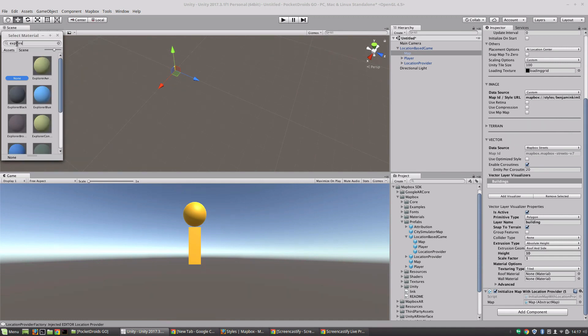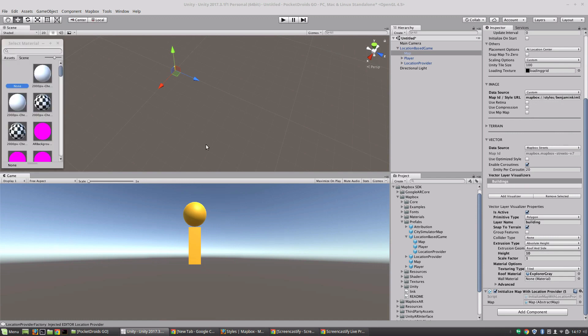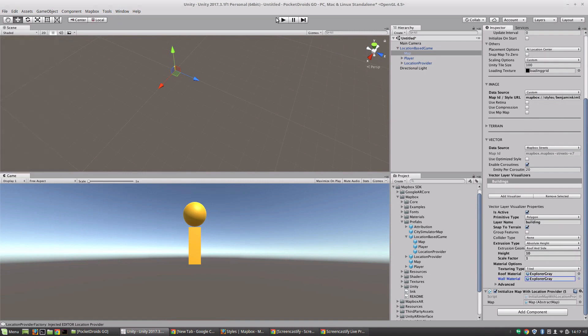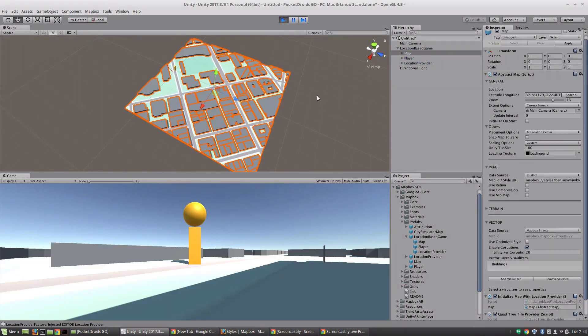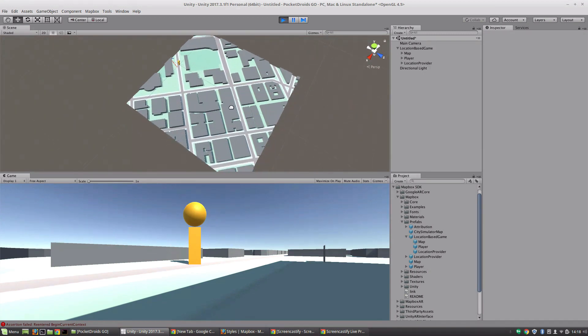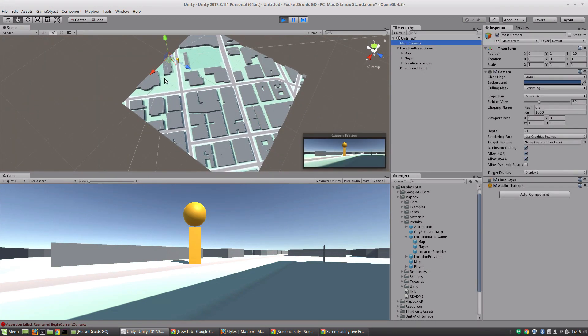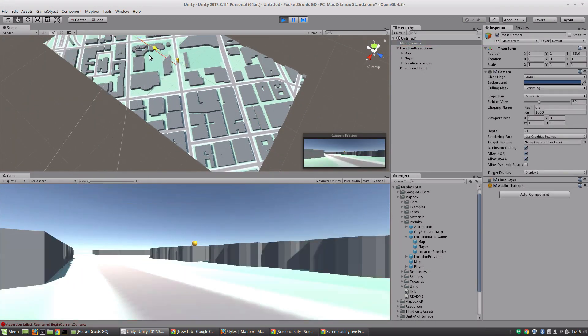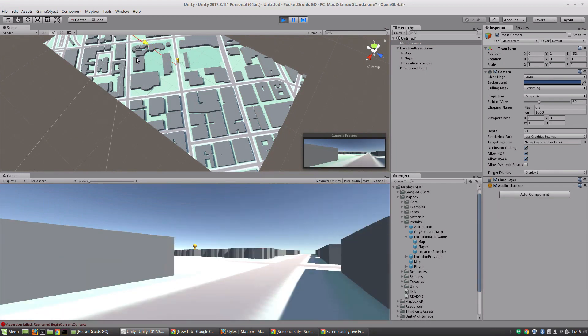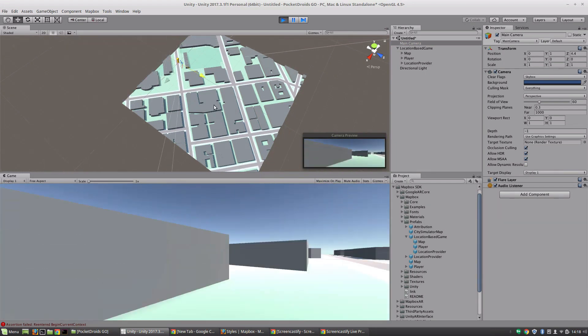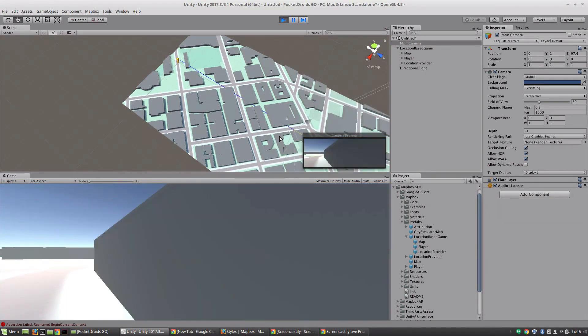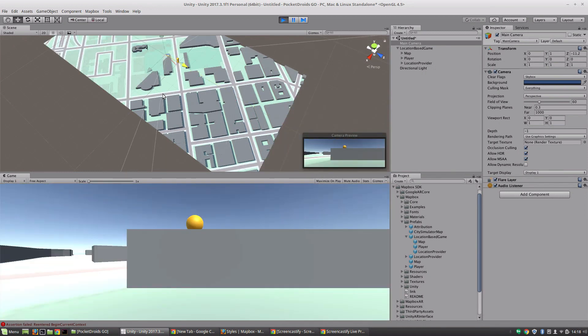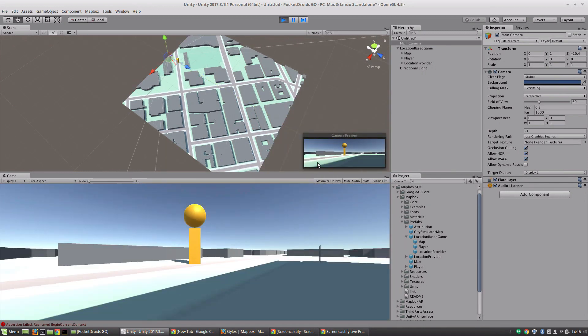So we're going to go ahead and grab one of their styles. So let's go with the Explorer Gray for the roof material and Explorer Gray for the siding material as well. Now that we've got that, let's go ahead and press play and see how that looks. Perfect. We've now got all of these cool buildings everywhere. Let's grab the camera. And we can actually see buildings getting populated on the ground in real time. How cool is that?